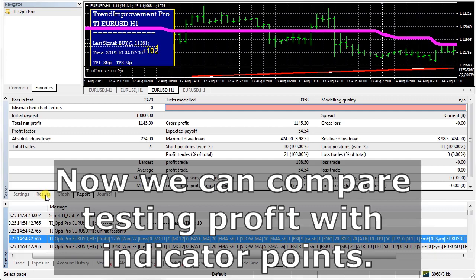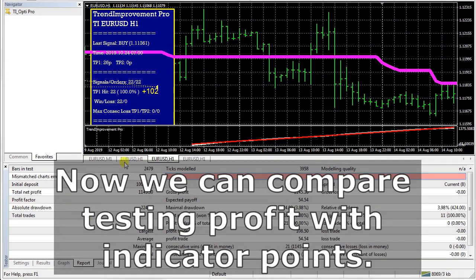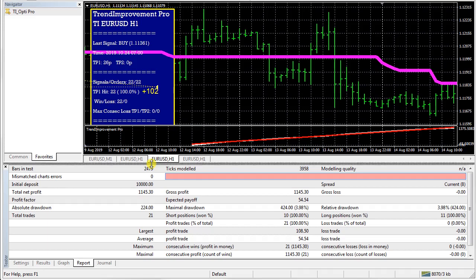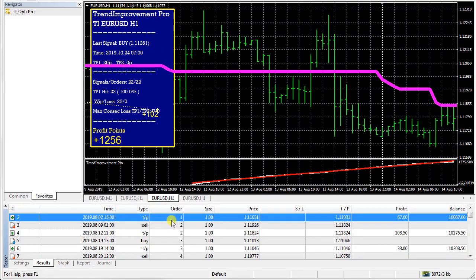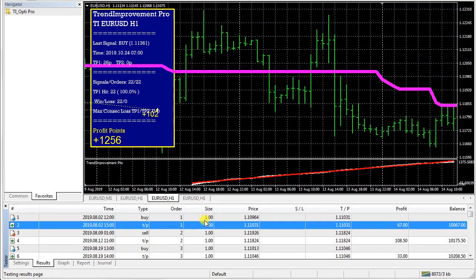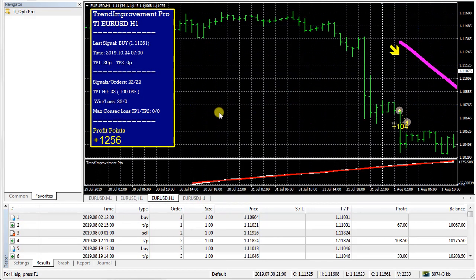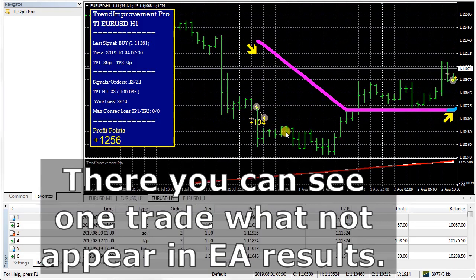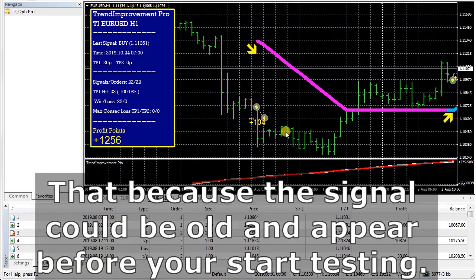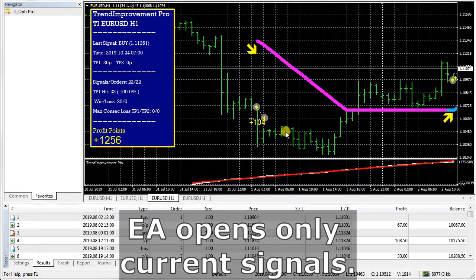Now we can compare testing profit with indicator points. There you can see one trade that does not appear in the Expert Advisor results — that is because the signal could be old and appear before you start testing. The Expert Advisor opens only current signals.